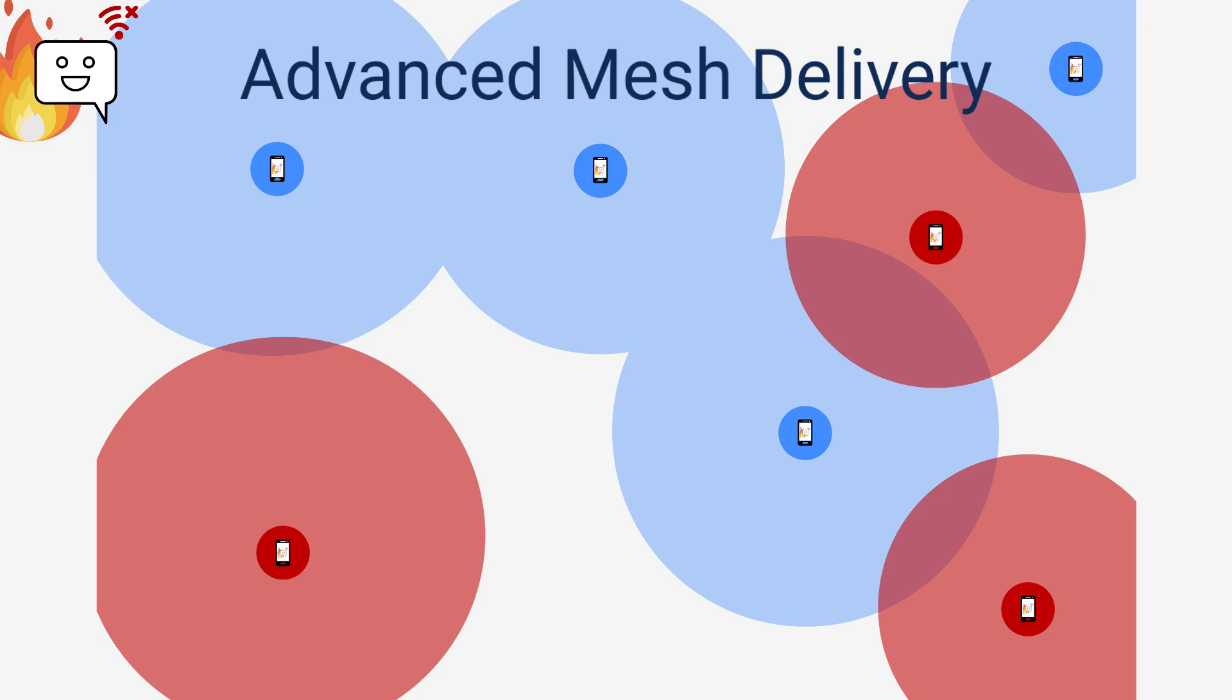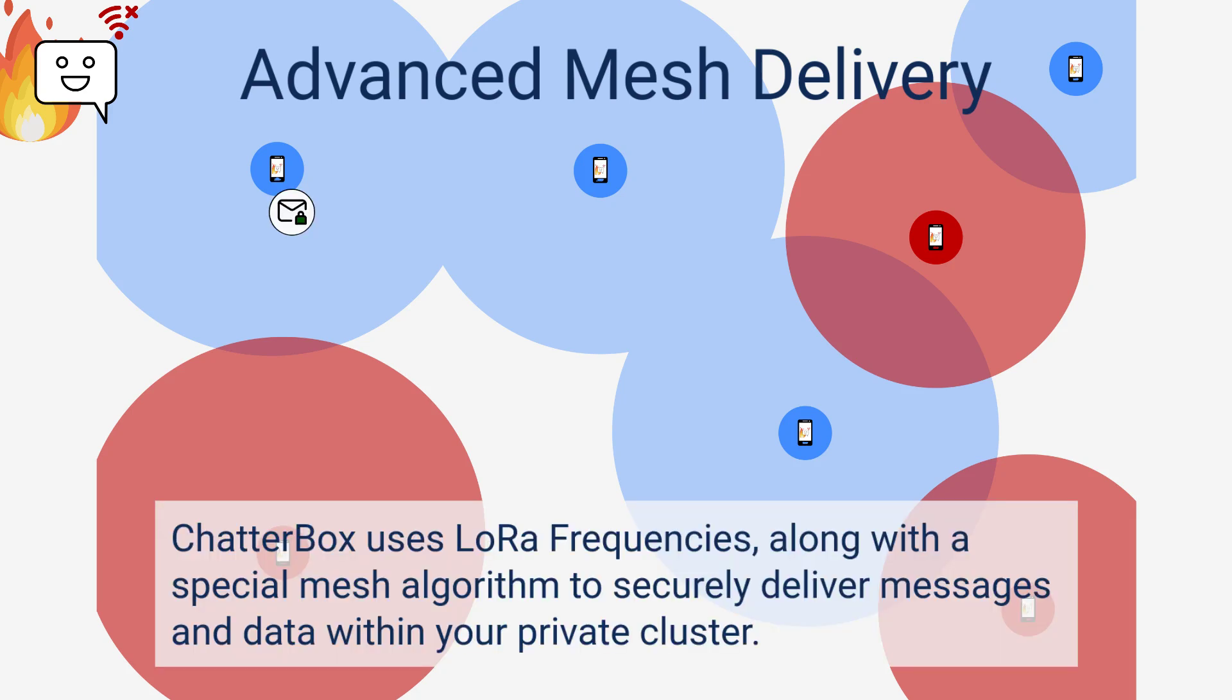Chatterbox uses LoRa frequencies to send encrypted and signed messages, and it can use advanced mesh techniques when necessary to deliver a message.